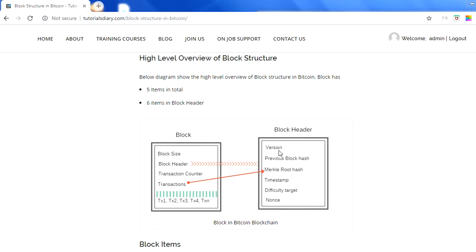The block header will have six elements: version, previous block hash, merkle root hash, timestamp, difficulty, and nonce. We will discuss this structure one by one in this session — explaining all the ideas and the significance of each value which we have in a block.